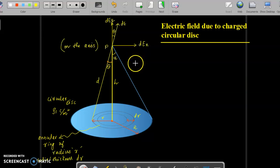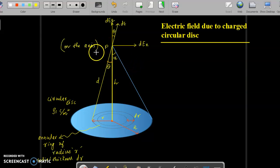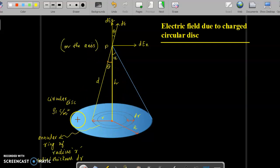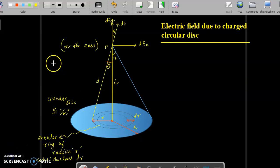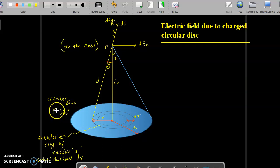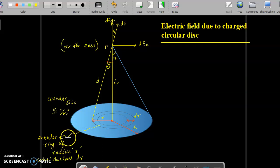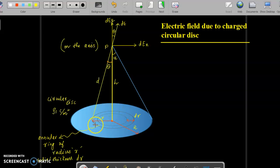In this topic, the discussion is about finding the electric field intensity at point P due to a charged circular disk. Here you can see a blue color circular disk and it is uniformly charged with the surface charge density of ρs coulombs per meter square. Consider an annular ring of radius r — here you can see a small ring.